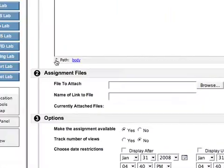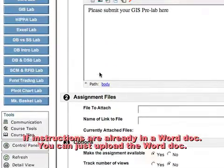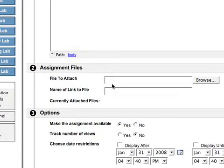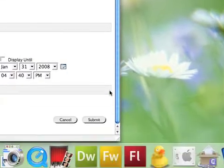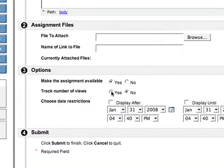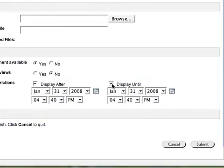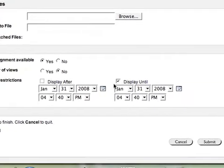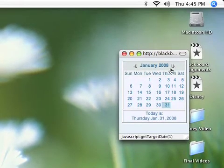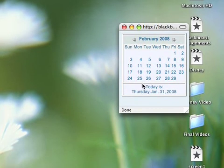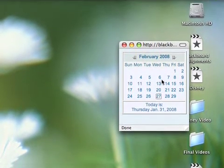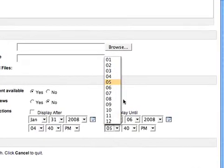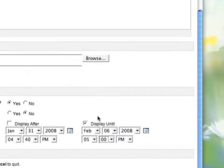And here, if I wanted to, I could also include assignment files. So rather than type the instructions here, if I already had the instructions in a Word document, I could upload that. And here's where I can actually, I want to make the assignment available. I could track the number of views. And I want to display it. I'm going to display it immediately. But I'm going to close it out after a certain date. And right now, today's the 31st. And hopefully, all the students will have it submitted by Wednesday, by the next Wednesday, which would be the 6th. So by February 6th. And maybe I'll give them until 5 o'clock. And that looks good to me. And I'm going to click submit.